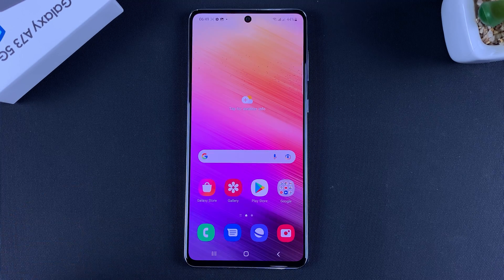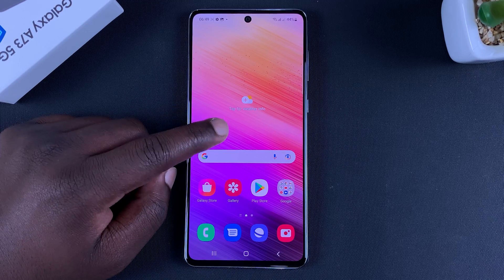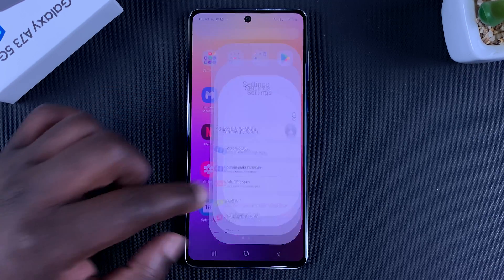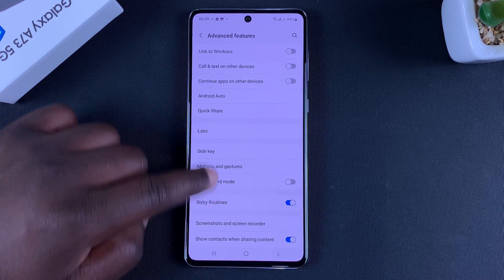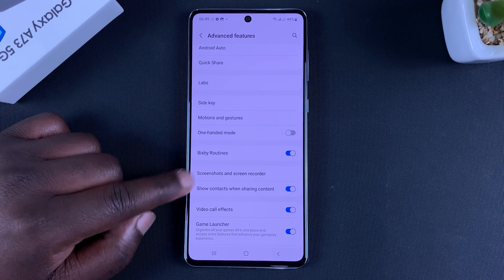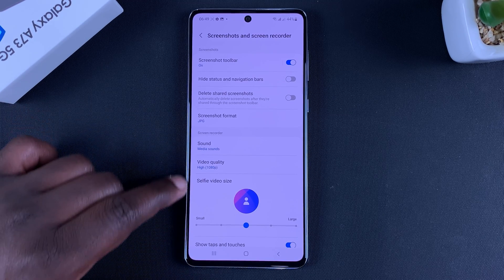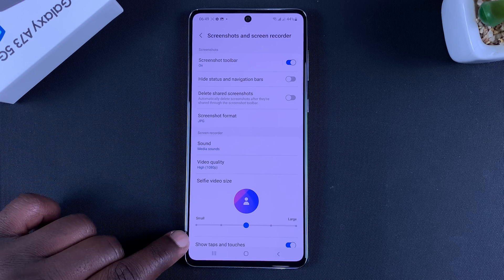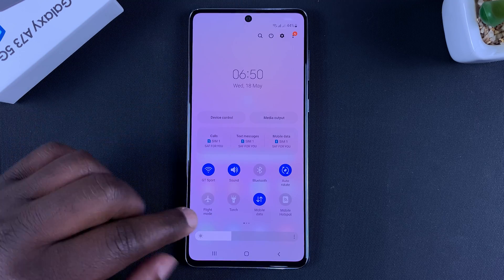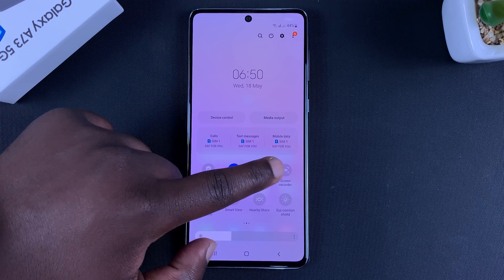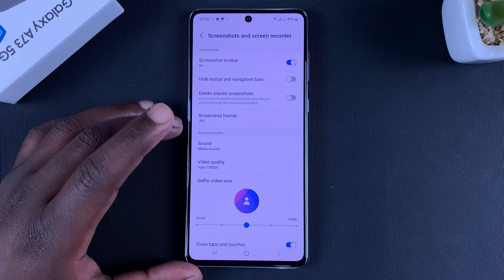You can also tweak your screen recorder settings. One way is to go to Settings, then Advanced Features, then Screenshots and Screen Recorder. A quicker way is to swipe down to the screen recorder icon and press and hold it — either method takes you to the same settings page.